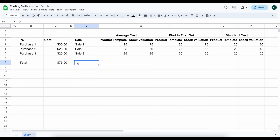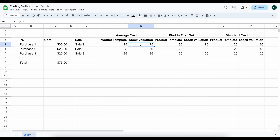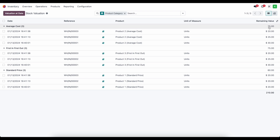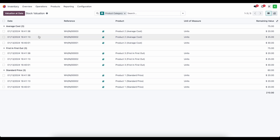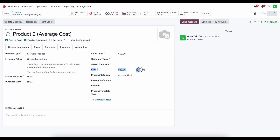Let's take a look at what happens when we use average cost. Average cost is going to set the product template's cost at the average of all of the in-stock inventory. The average of all the in-stock inventory is $25, so our stock valuation will be $75. Back in the system, we purchased the first unit for $30, then $25, then $20, giving a stock valuation of $75. If we go into the product set to average cost, we'll see the cost on the product is $25.